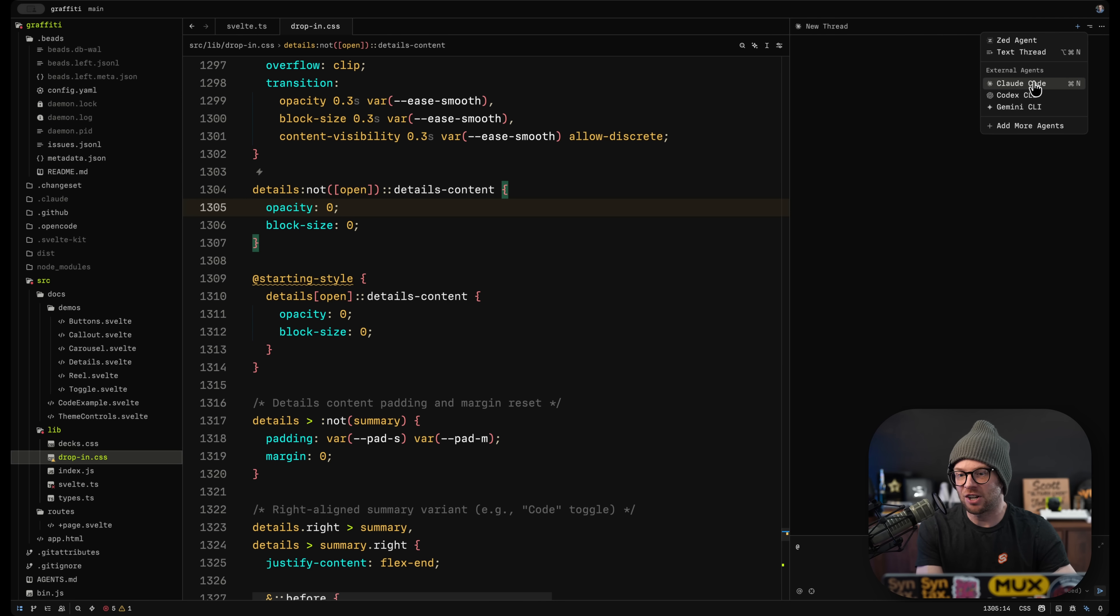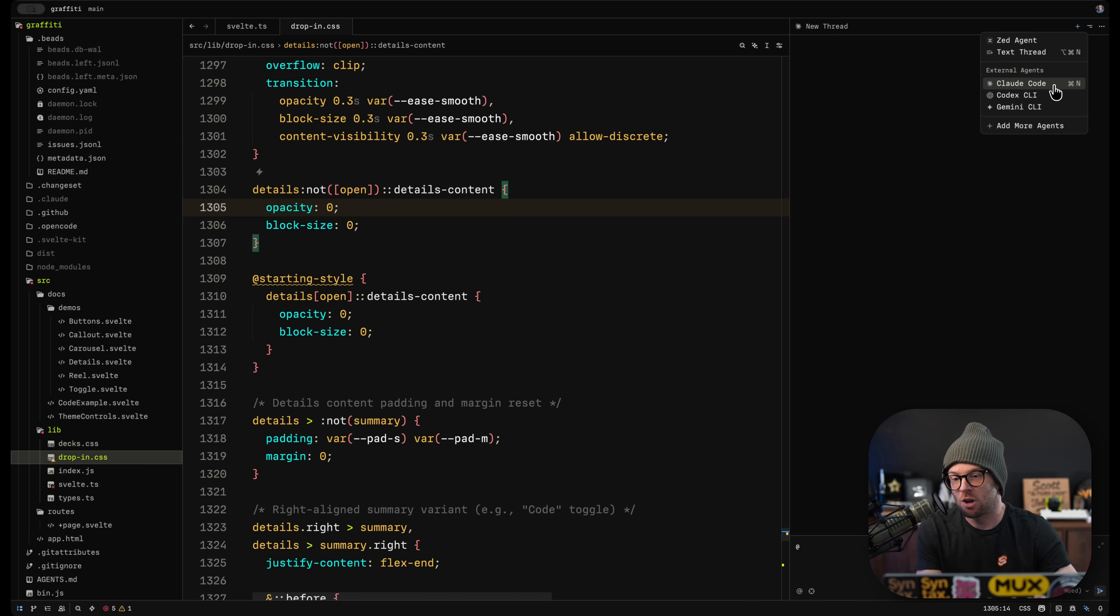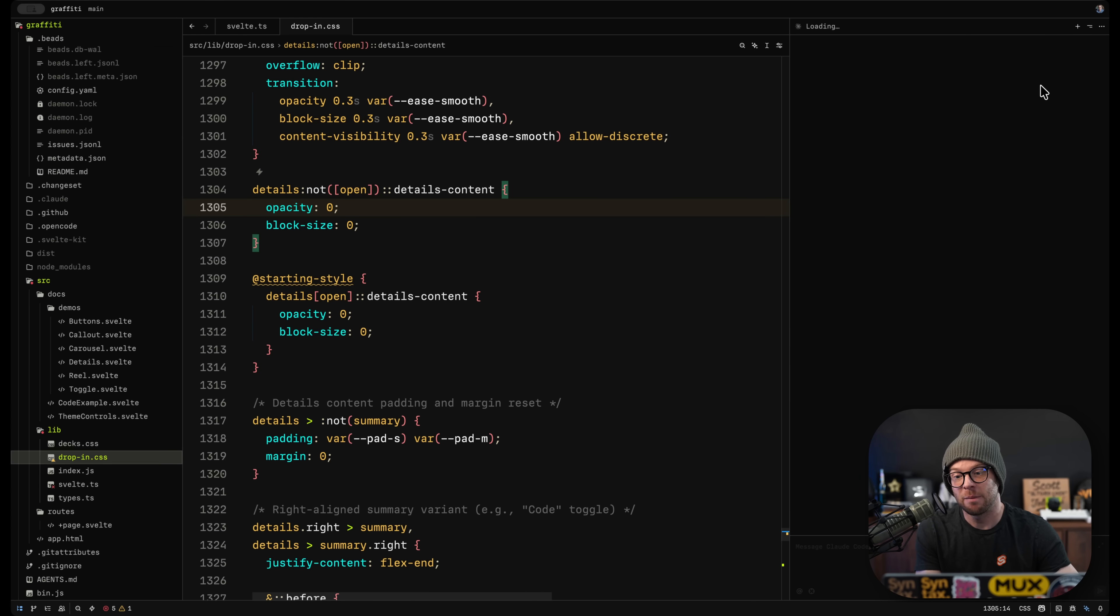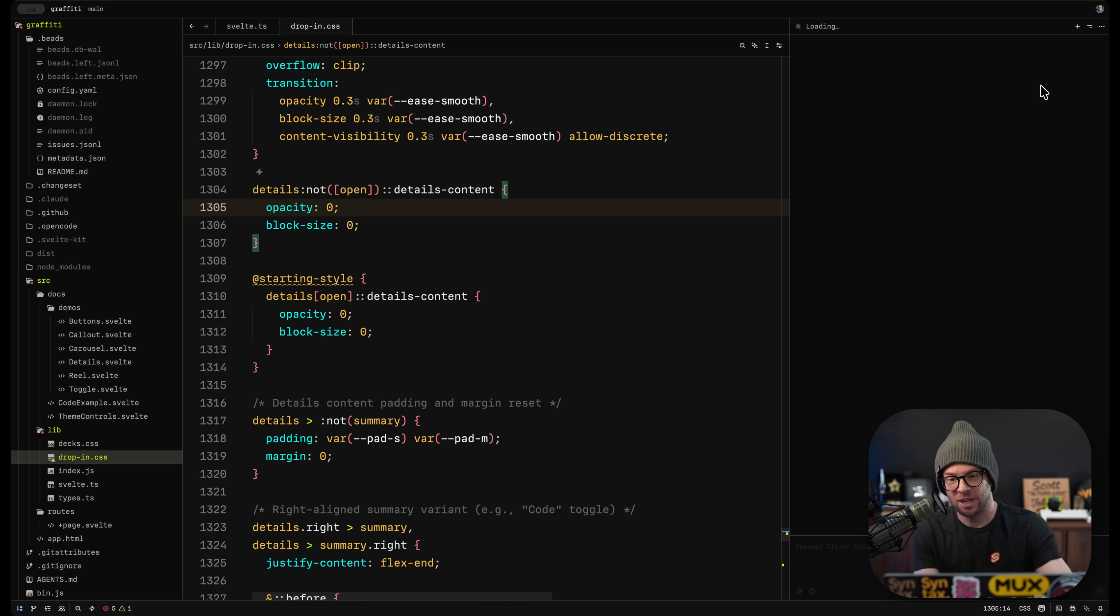But inside of here, you can even start a new external agent, whether that is Claude Code. You can do a Zed agent if you want. You can do Codex CLI or Gemini CI or more agents. But if I were to do a new Claude agent here, it's going to use Claude Code directly inside of the chat window here.